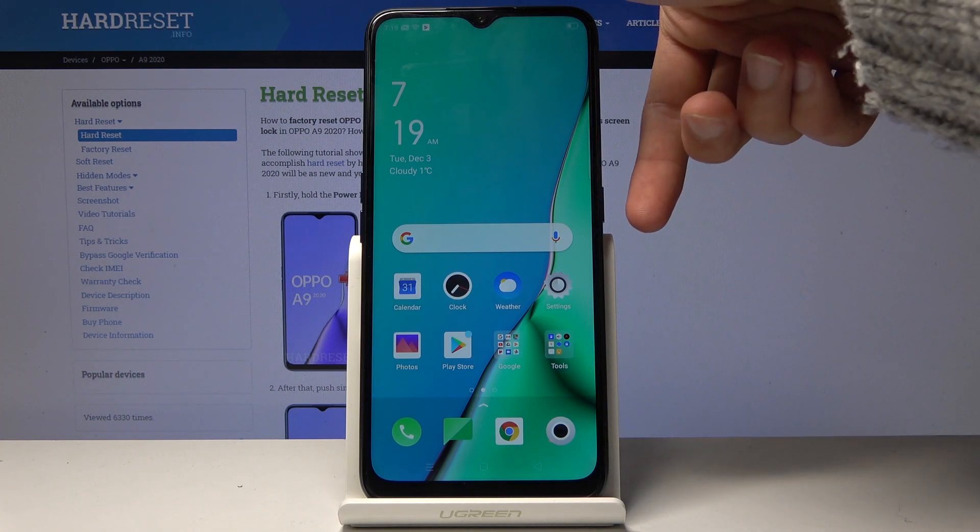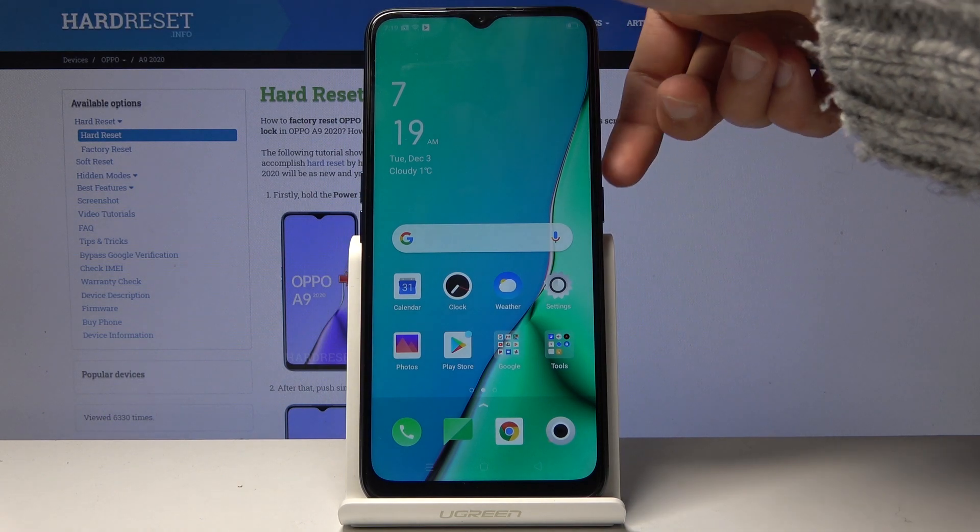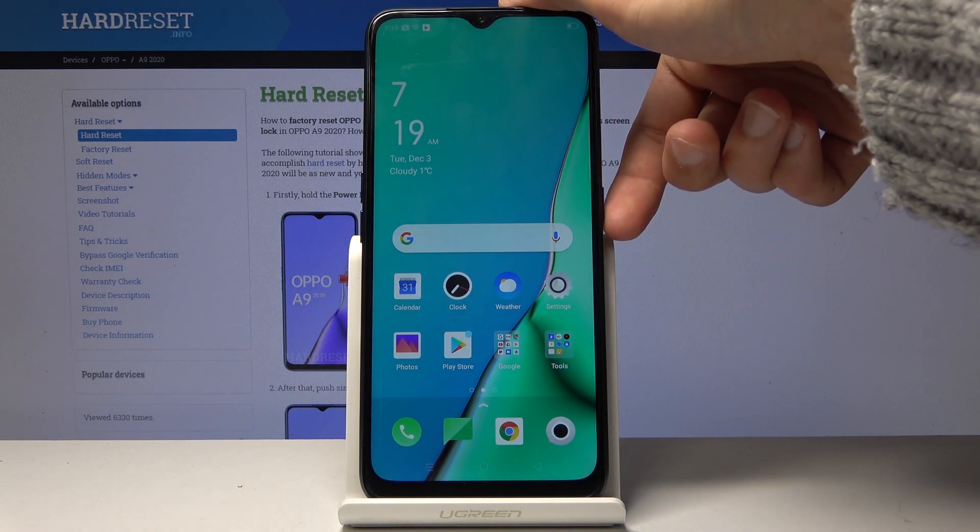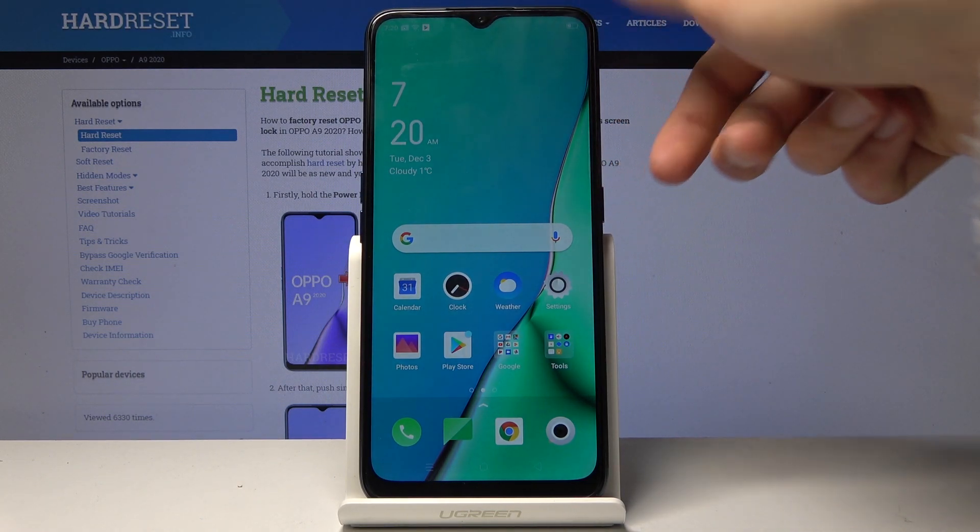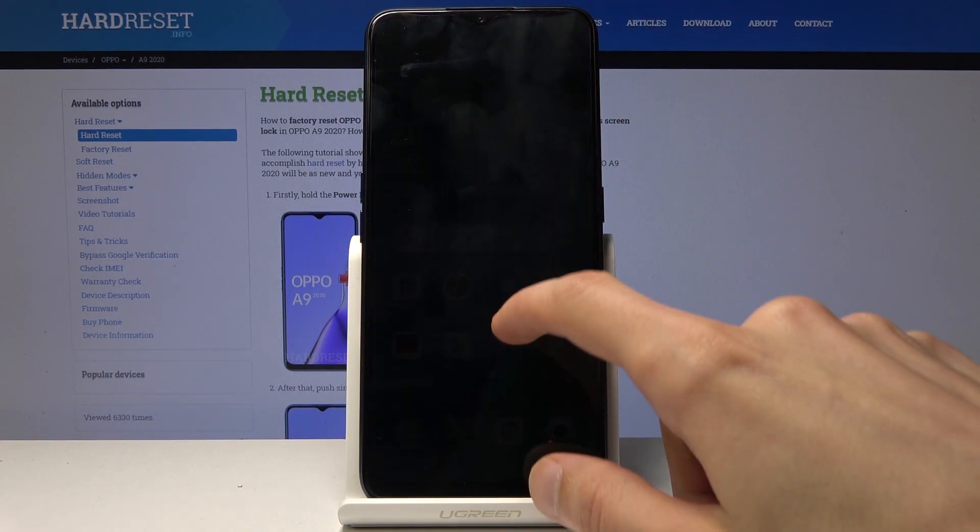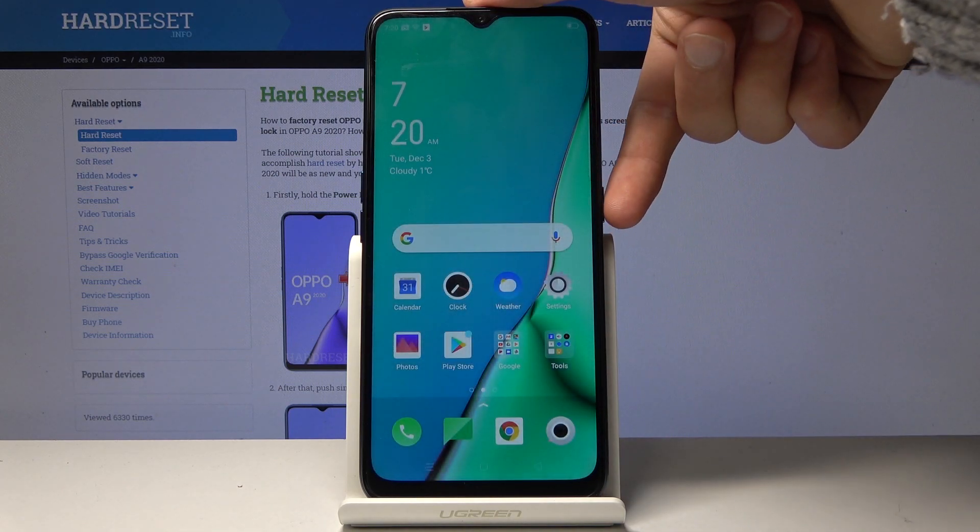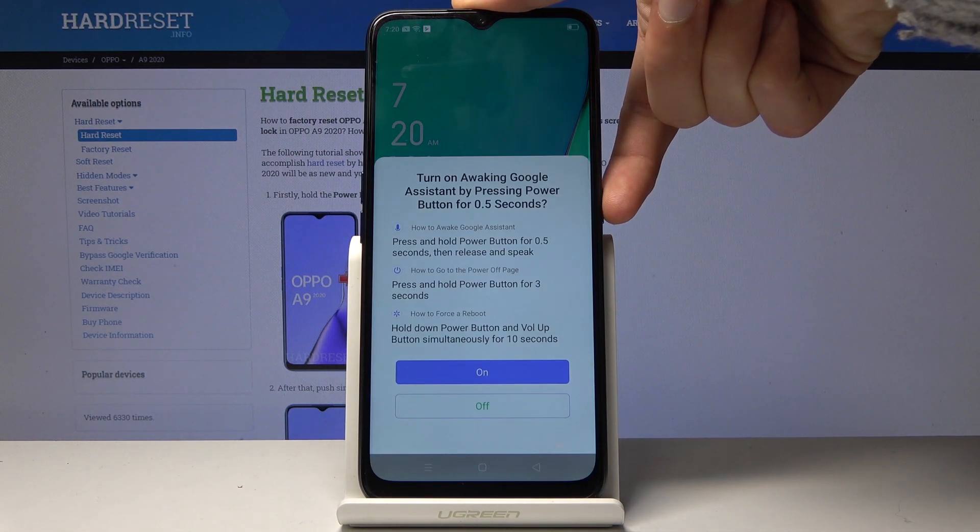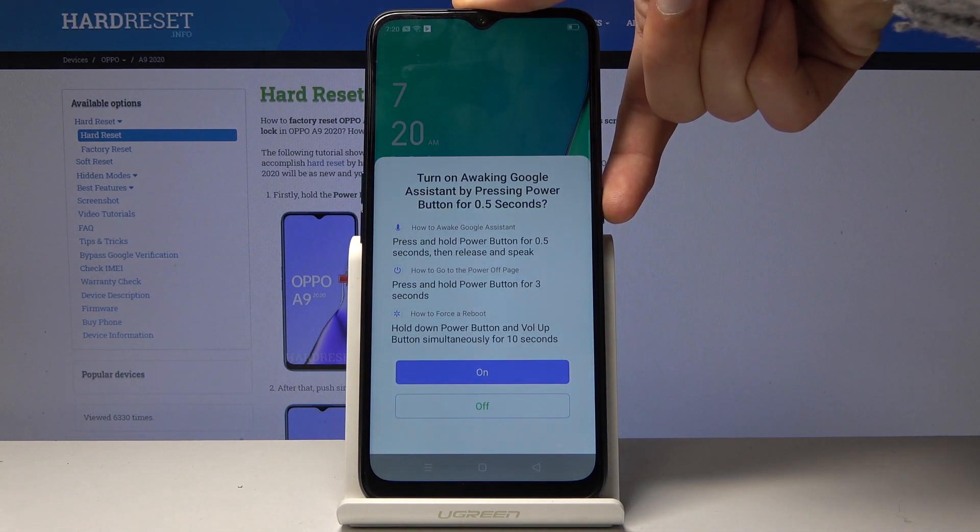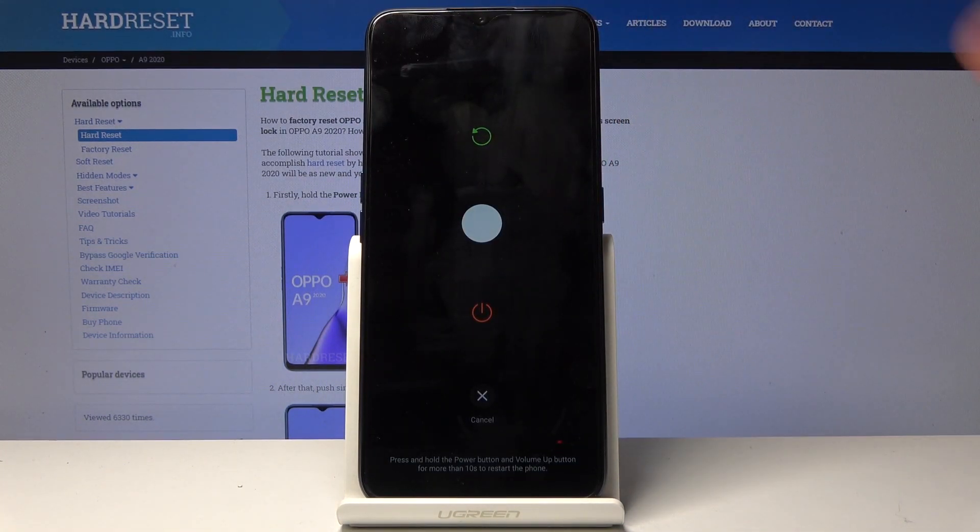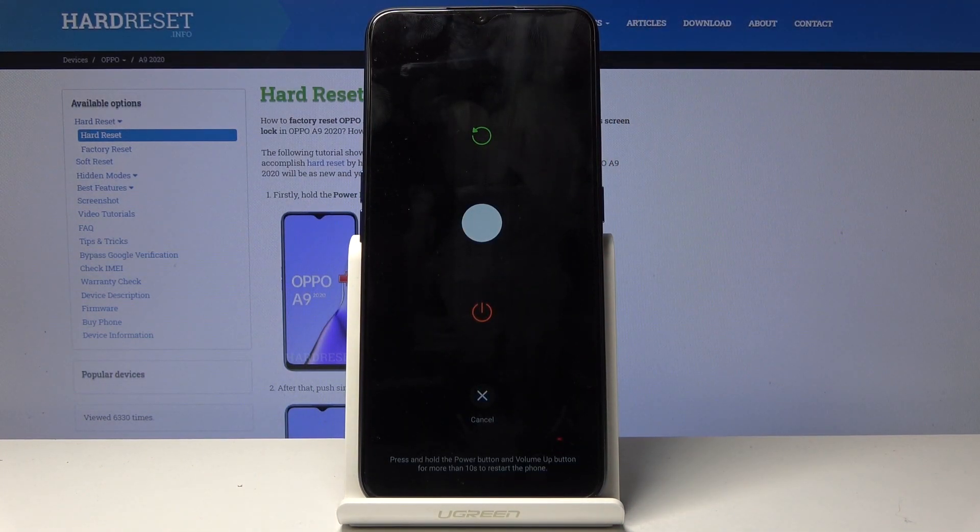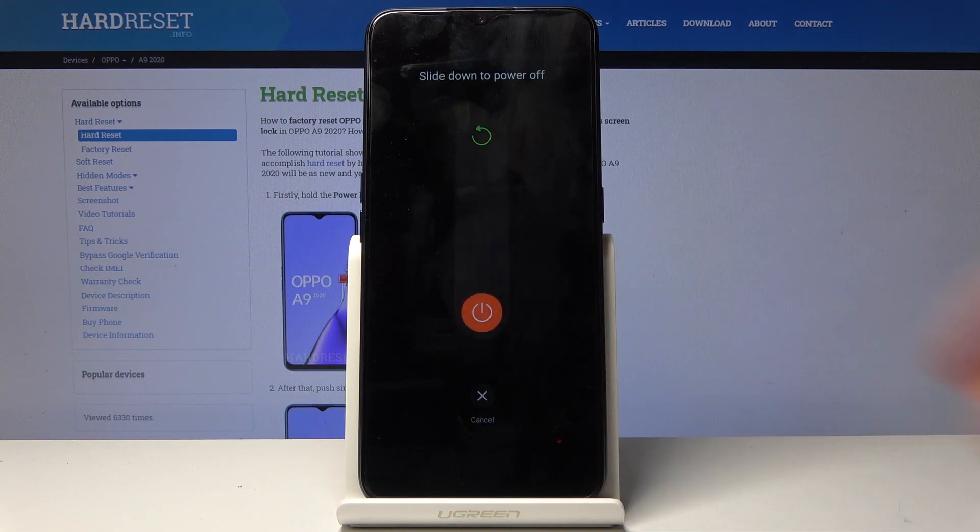To get started, hold the power key to shut off the device. Keep holding this key even when you see a message pop up on the screen. You should get the Google Assistant popup - keep holding and you should then see the slider for powering it off or rebooting. Now slide down to shut it off.